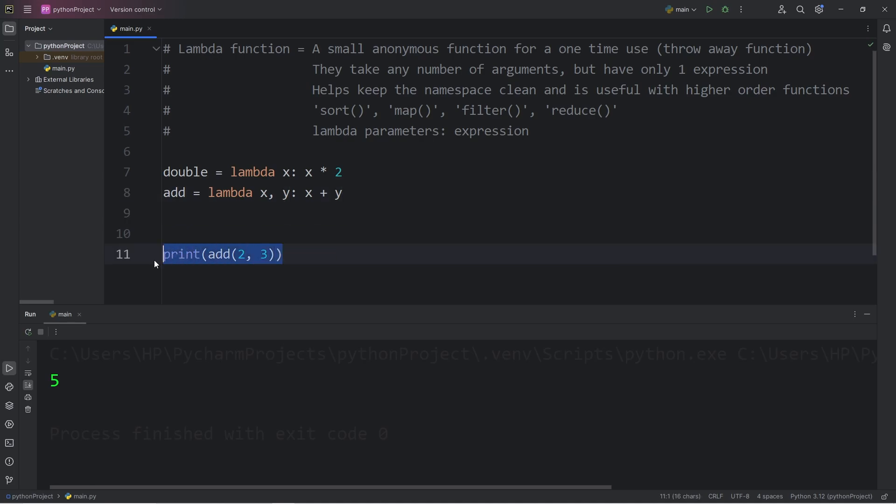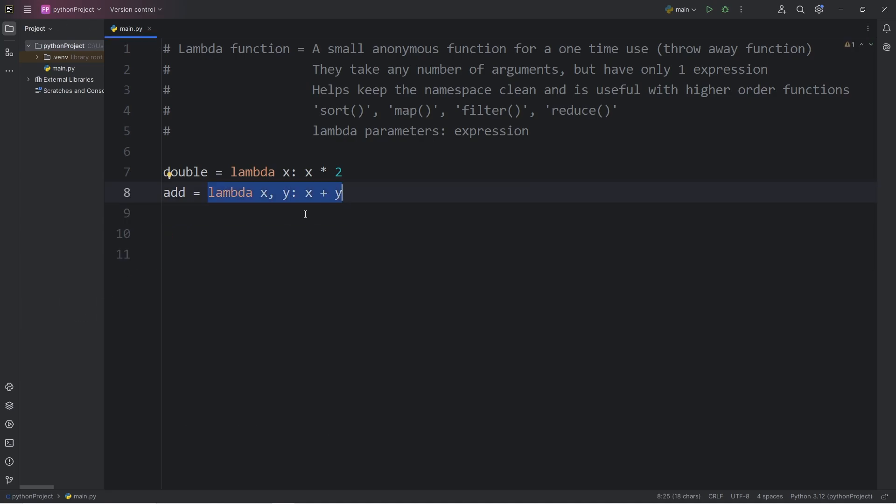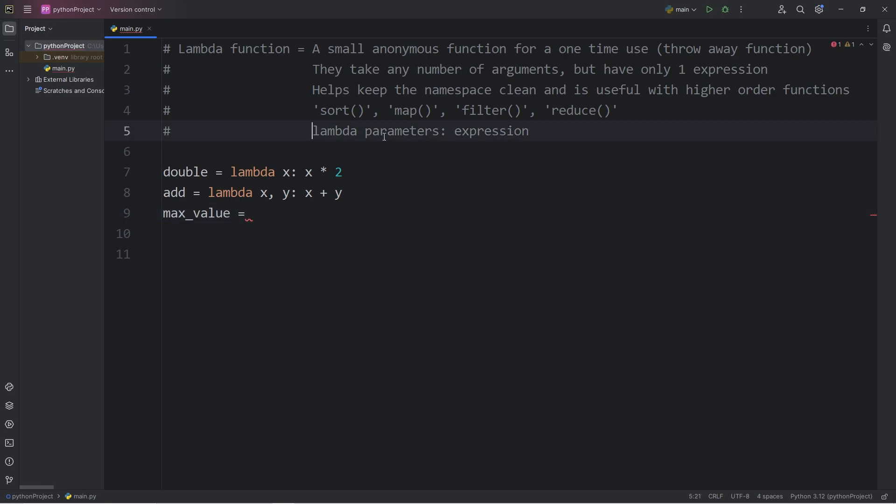Let's write a more complicated expression. We'll find the greater of two numbers. I will create a variable of max_value. Equals, again, following this formula. Lambda. Then we need the parameters. We'll compare two numbers, x and y. We'll return x if x is greater than y. Else we will return y.